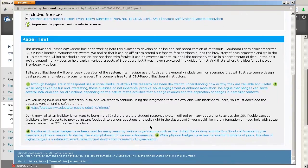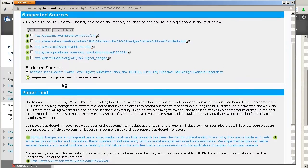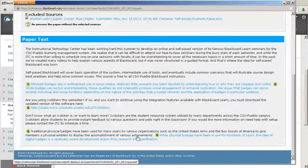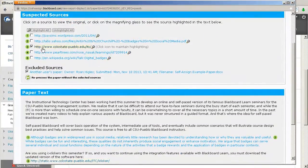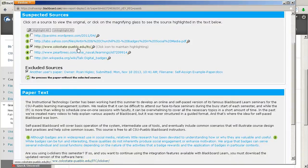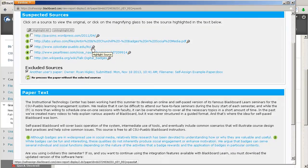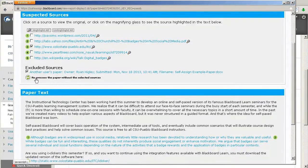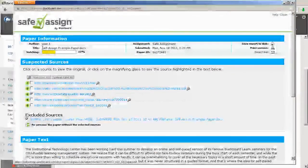But these other ones, let's say number four, that's from pearltrees.com, and a couple other ones. So now, I know that I want to take this one away, or let's say there was a properly cited source, and they had a quote, or a properly cited section of the paper. You can also exclude those, and then you can reprocess that paper without these selected sources, and this matching will go lower.